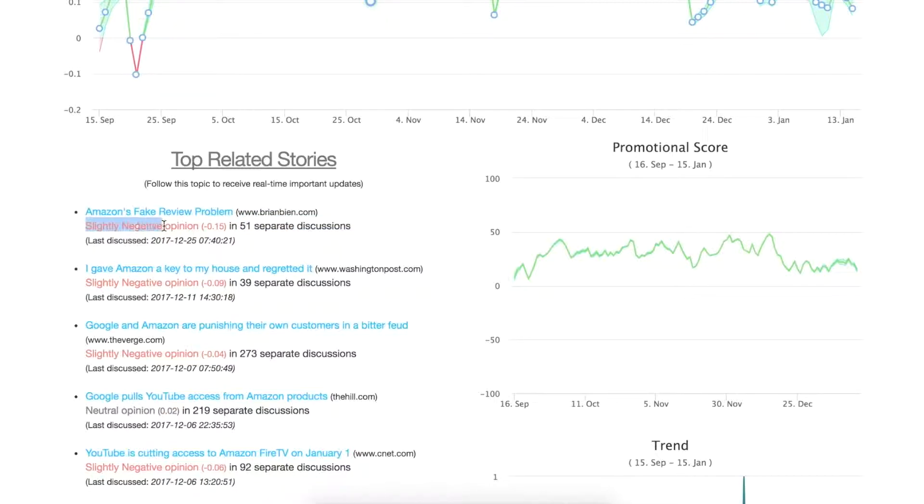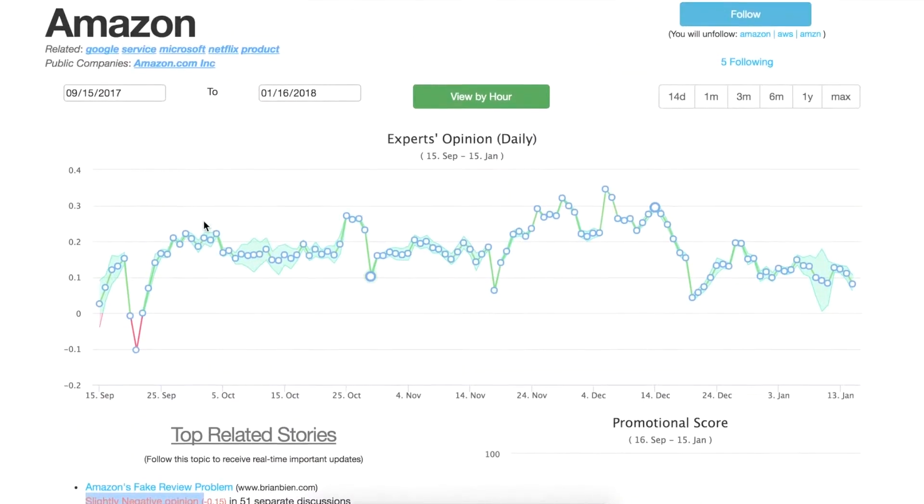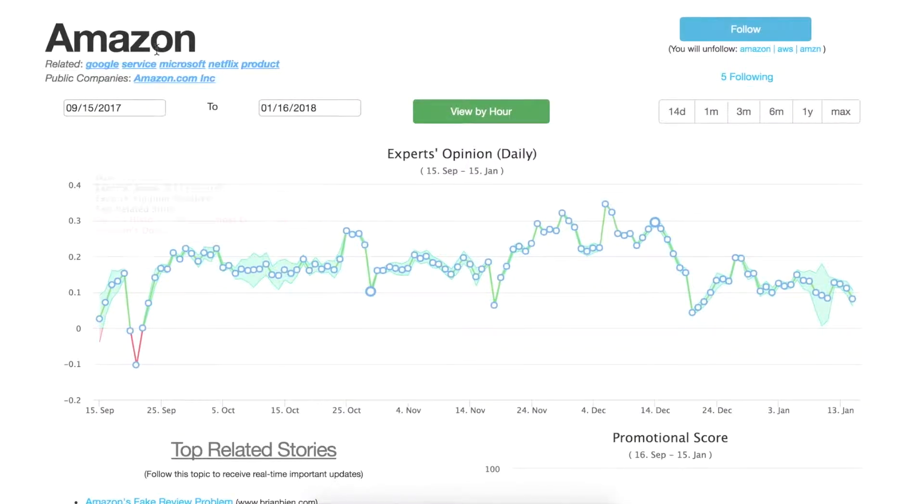Now this opinion is in relation to the given term, so in this case it's Amazon.